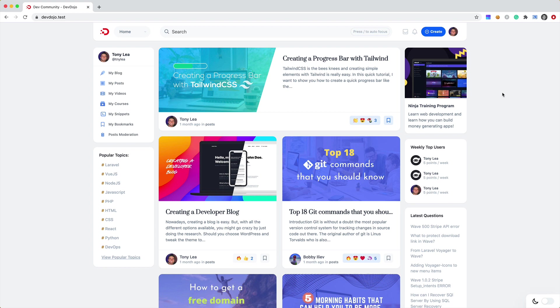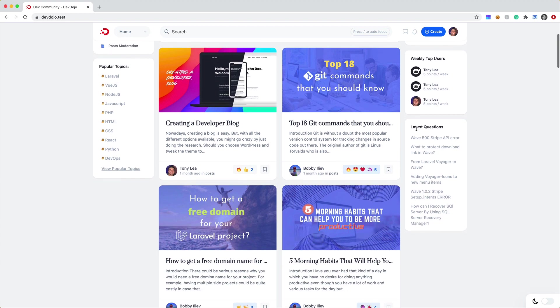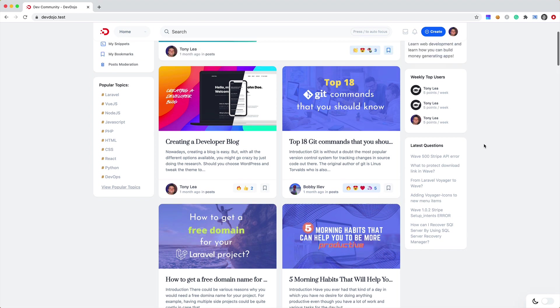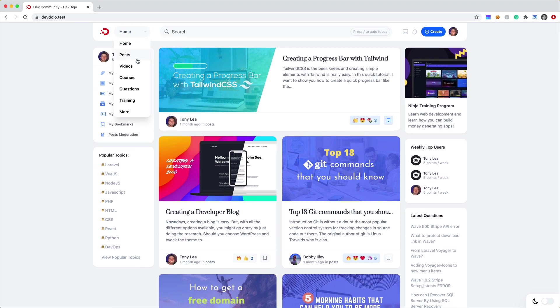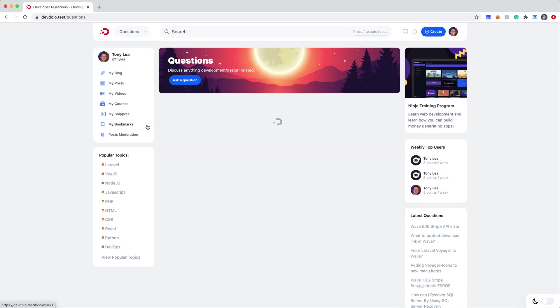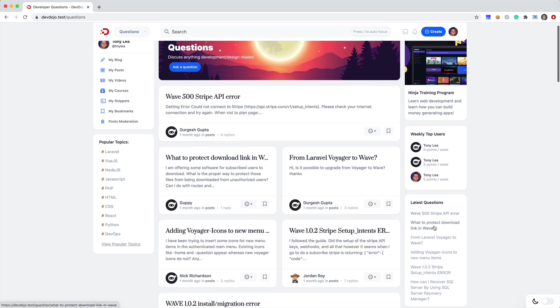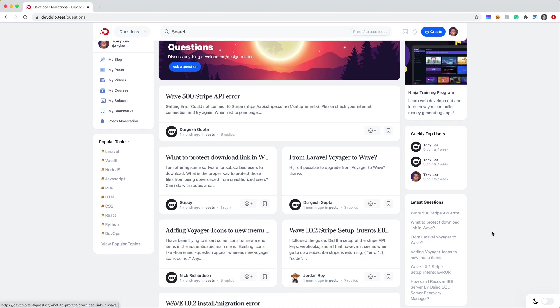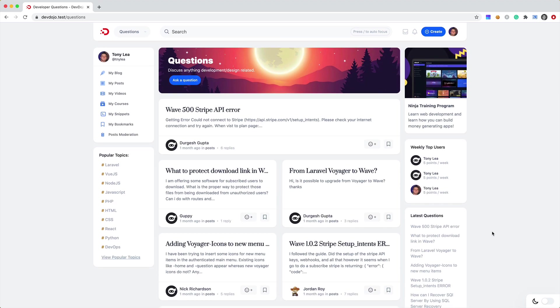So the easiest one for me to convert and to show you is going to be this latest questions. All it does is pull the latest questions from the questions section. So if I go over here to questions, it's just going to pull the latest questions right here and then link to that specific question.